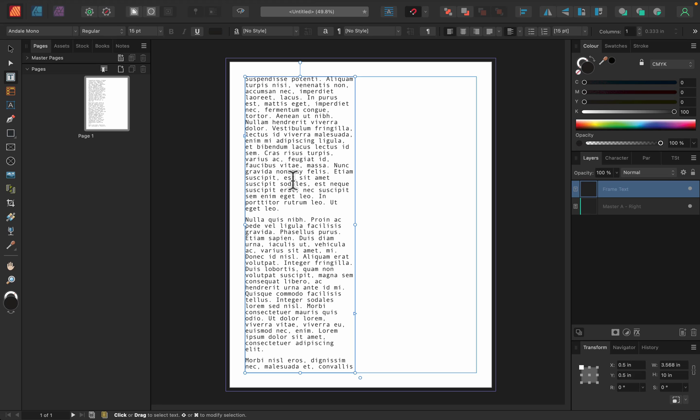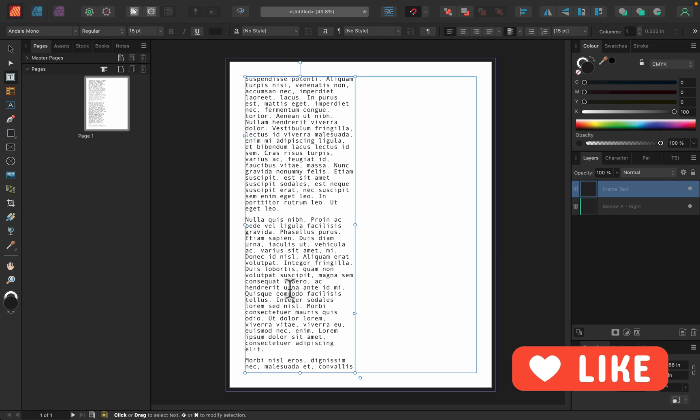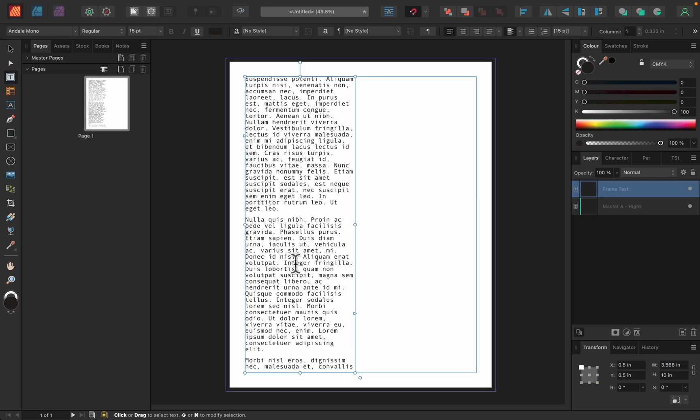And you will notice that you got some text. You cannot read it because it's all in Latin and that's a good thing. You cannot understand this text. So it will not distract you while designing. You will only focus on the visuals of the text, not on the meaning.